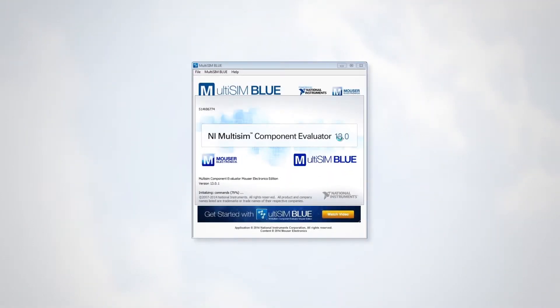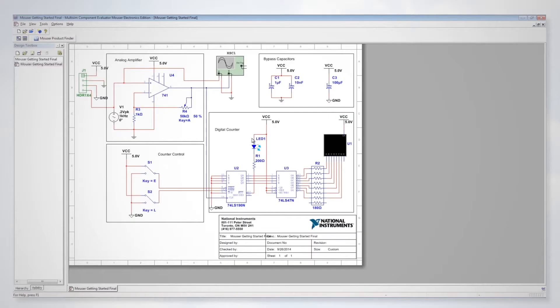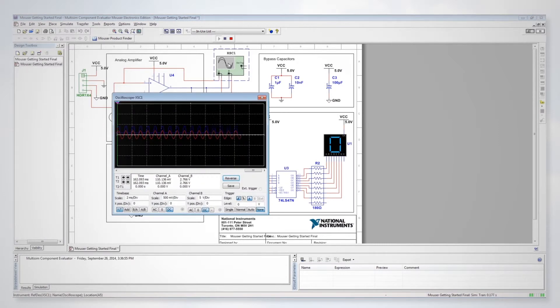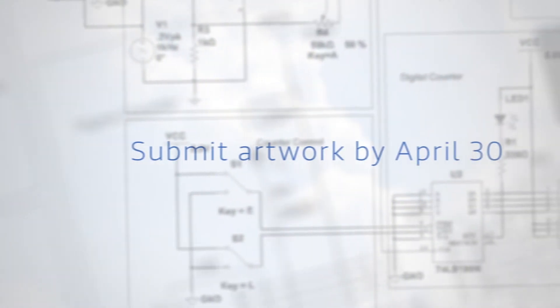In the submission level, you'll create block diagrams or schematics using a CAD program or Mauser's Multisim Blue. Submit your artwork by April 30th for a shot at the next round of prize drawings.